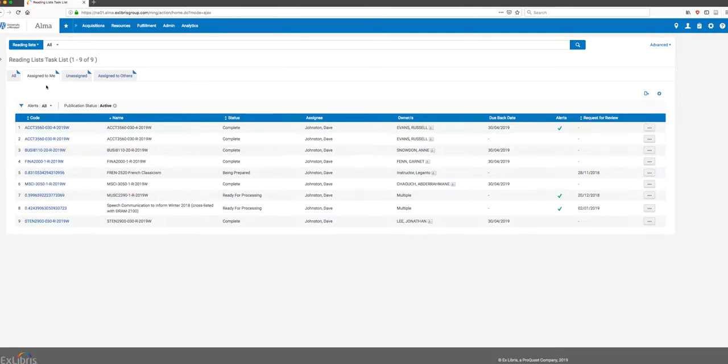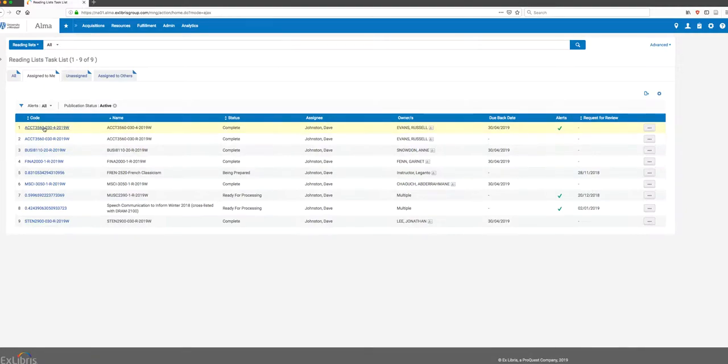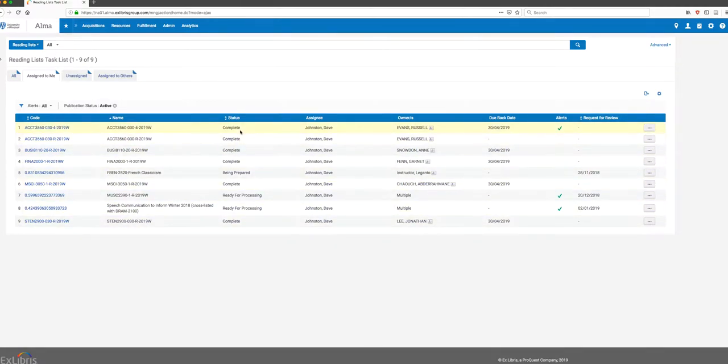The way we're going to start handling this is by assigning reading lists to people to work on, so that way we can make sure we're managing the process effectively while we get started. When you log in, you're going to see the reading lists that have been assigned. When they're complete, the status is at least active and live.